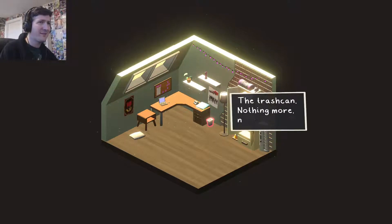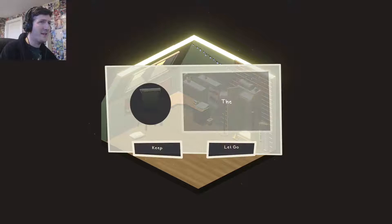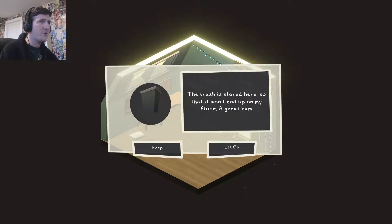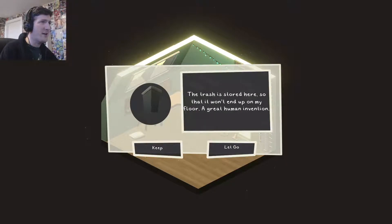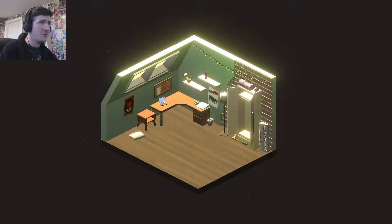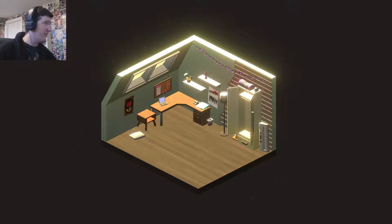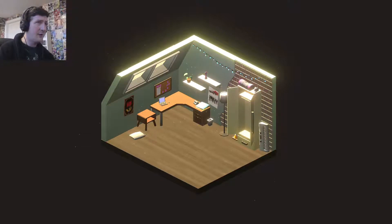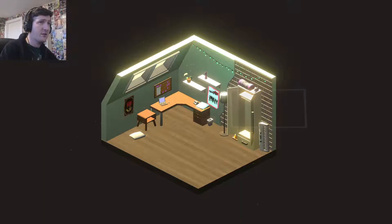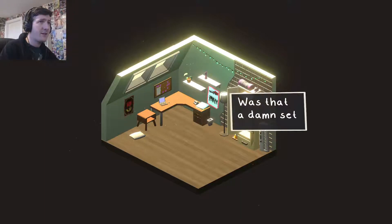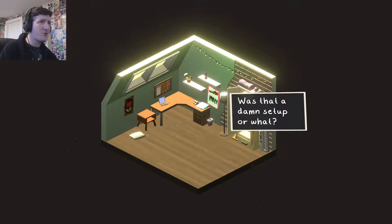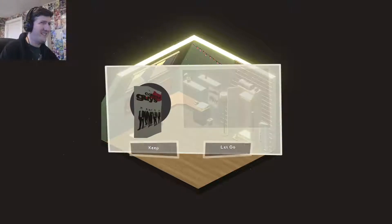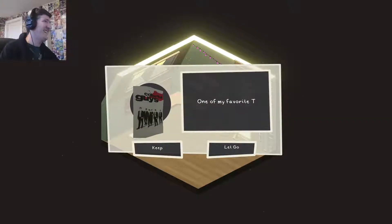The bin. Nothing more, nothing less. Trash is stored here so it won't end up on my floor. A great human invention. Well you always need a bin. I don't see why you would get rid of the bin. With, I'm assuming we're chucking some of the stuff in the bin. So get rid of the bin means it wouldn't go on the floor. See, that's using smarts. That's why dogs rip off. Was that a damn set up or what.